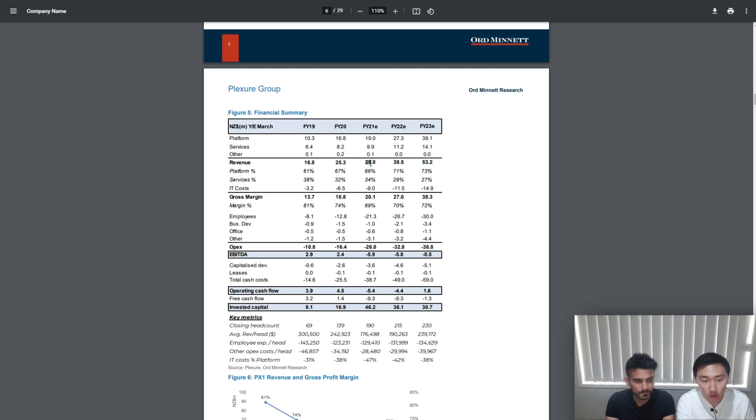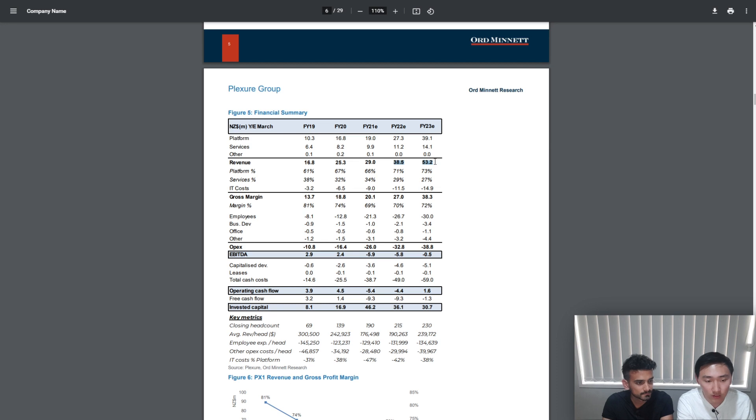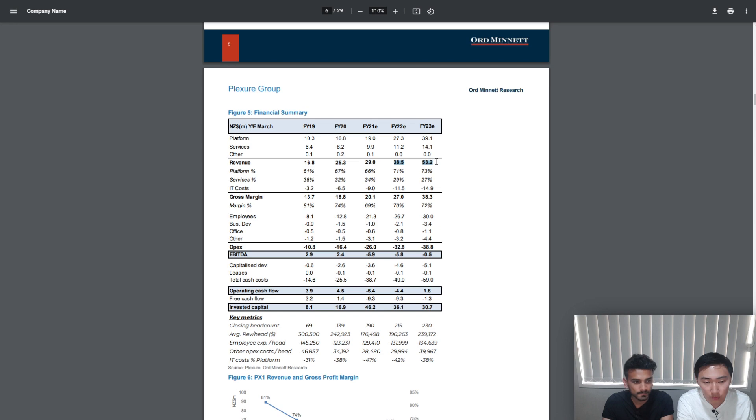For FY21, $29 million actually makes sense because that is the guidance that is given. For FY22 and FY23, these numbers are just based on their own forecast, and if we do the math it's around 35% increase every year in revenue.